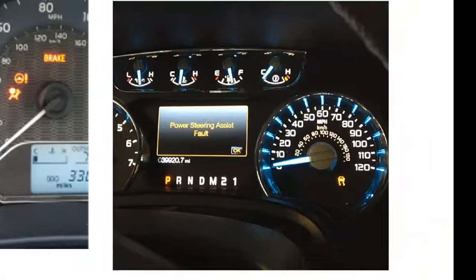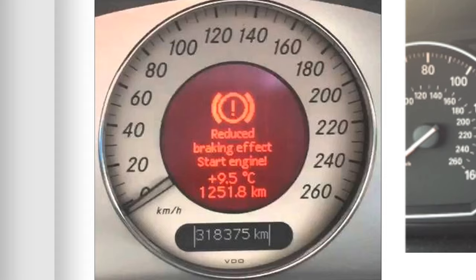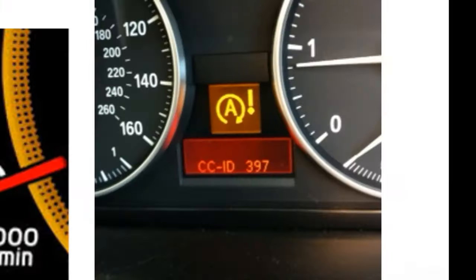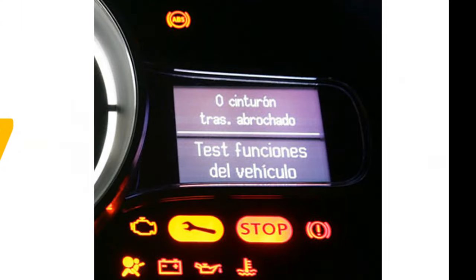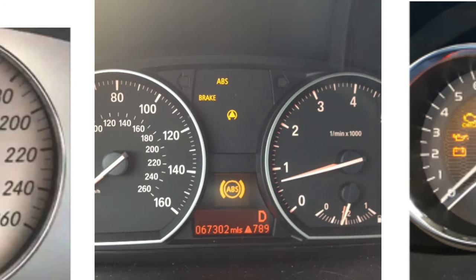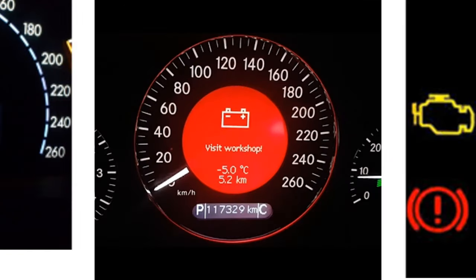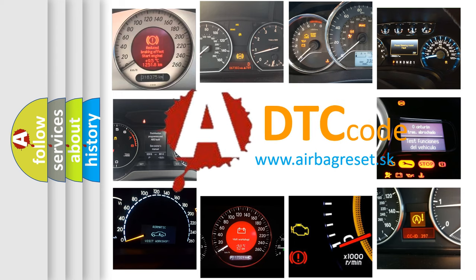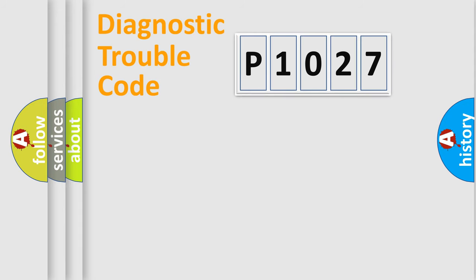Welcome to this video. Are you interested in why your vehicle diagnosis displays P1027? How is the error code interpreted by the vehicle? What does P1027 mean or how to correct this fault? Today we will find answers to these questions together.